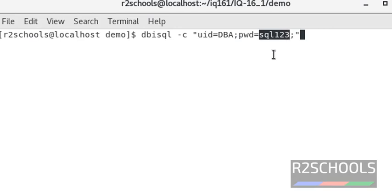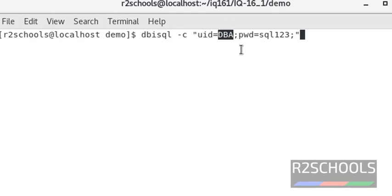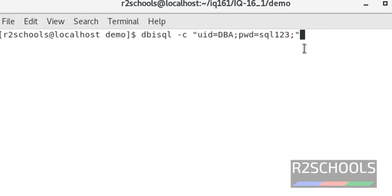SQL123 is the password for DBA only in IQ 16 version. In older versions of Sybase IQ server, password for DBA is only SQL. Remember this. Then press Enter.